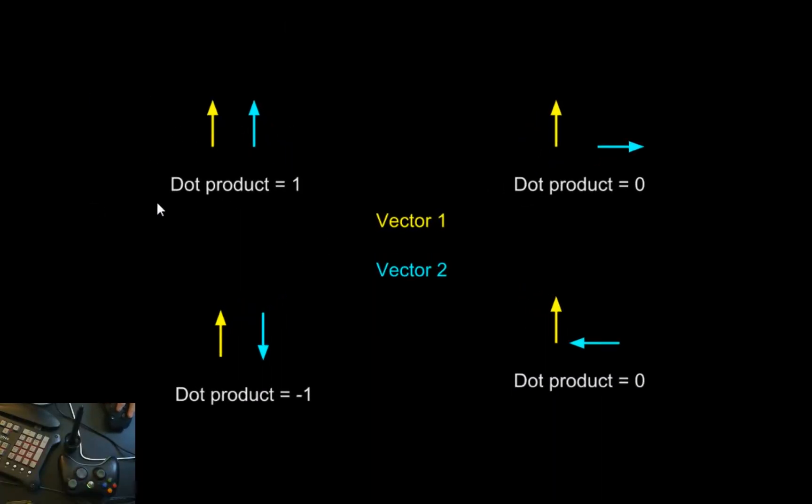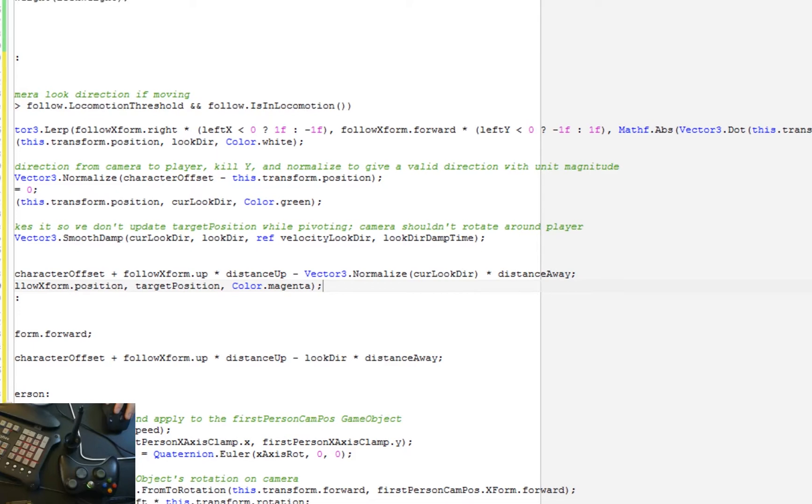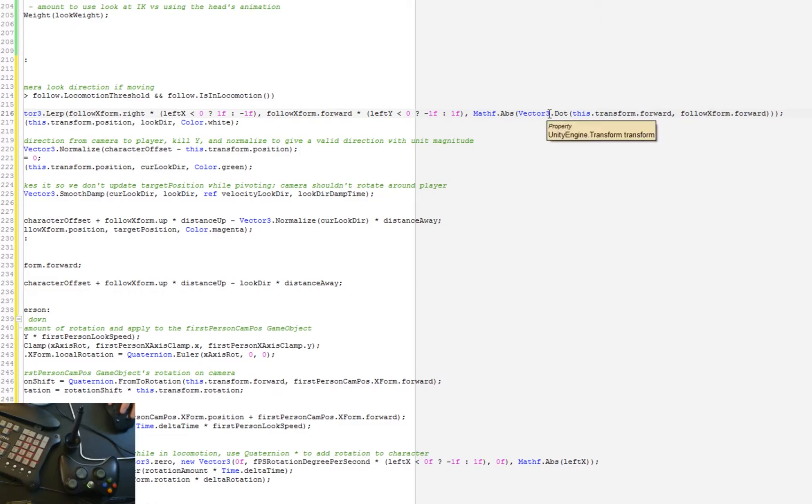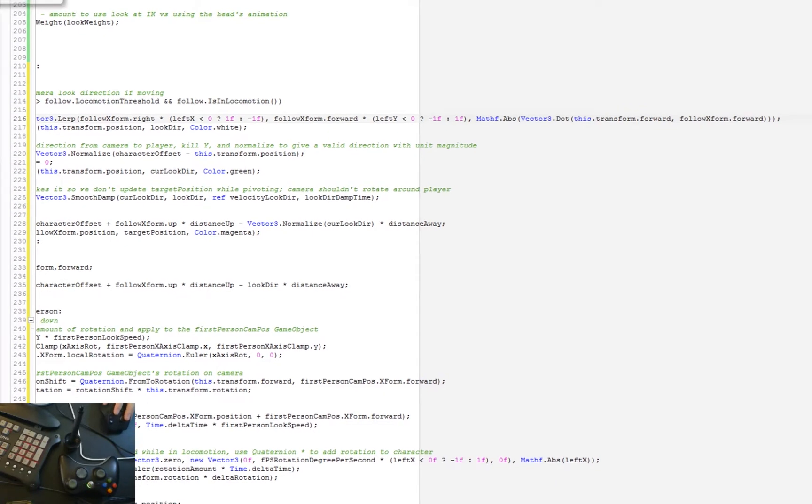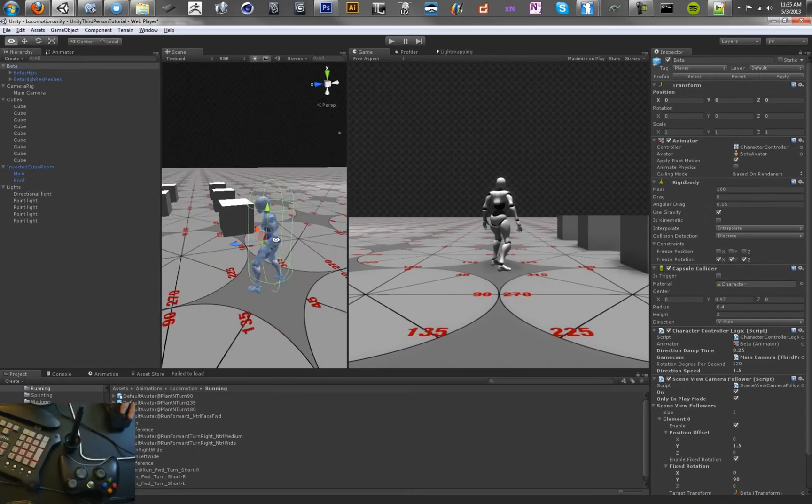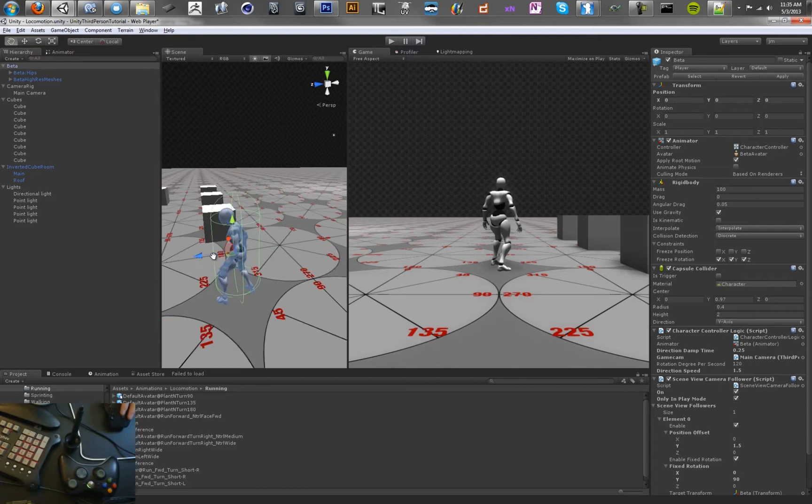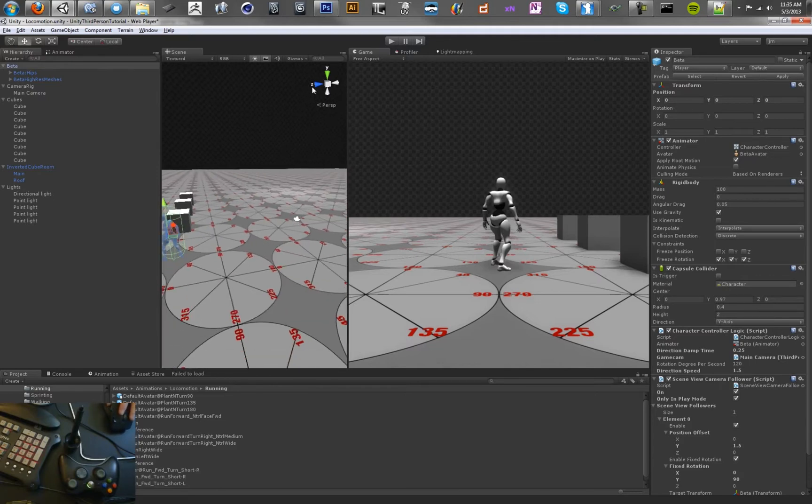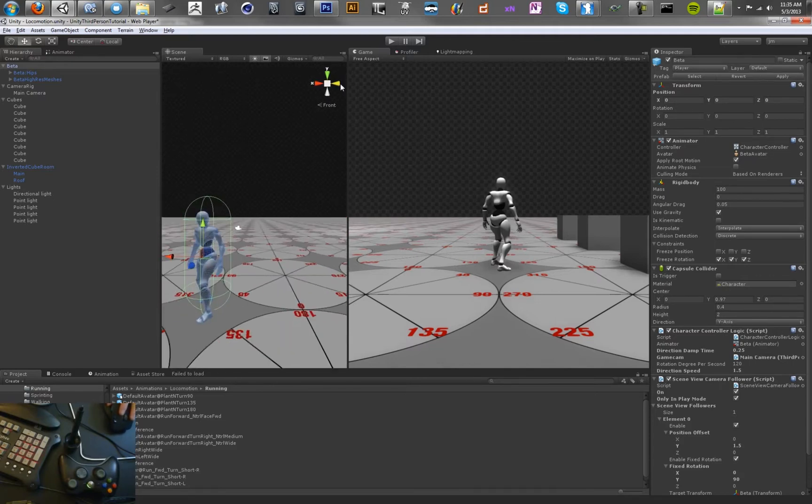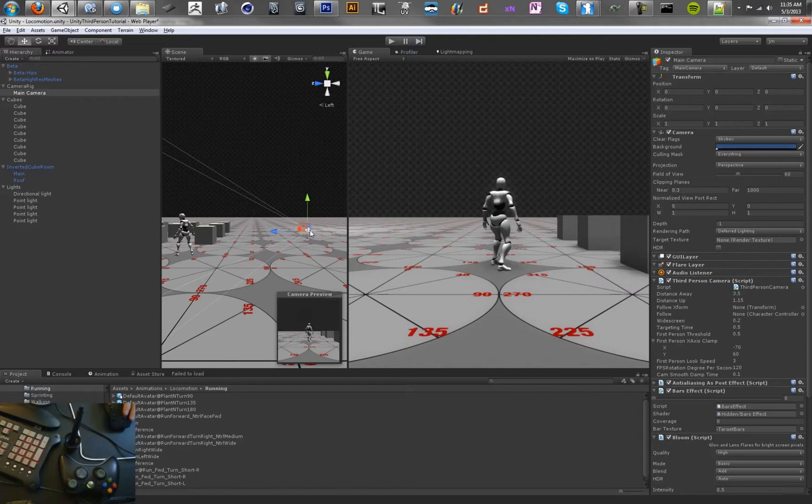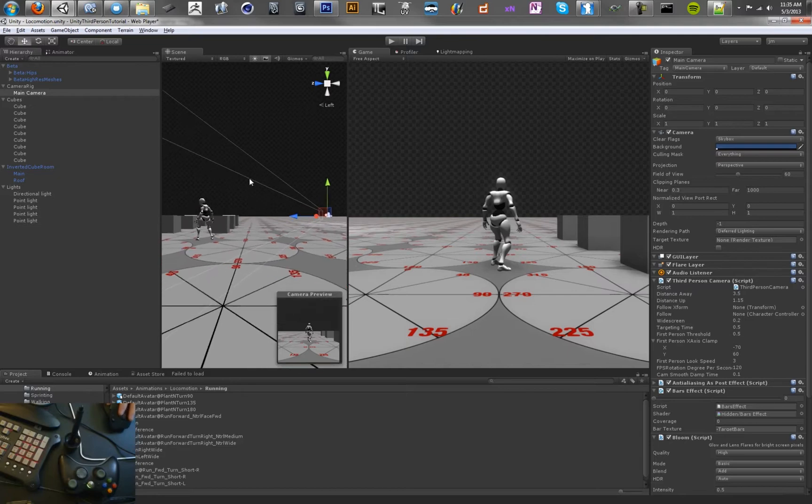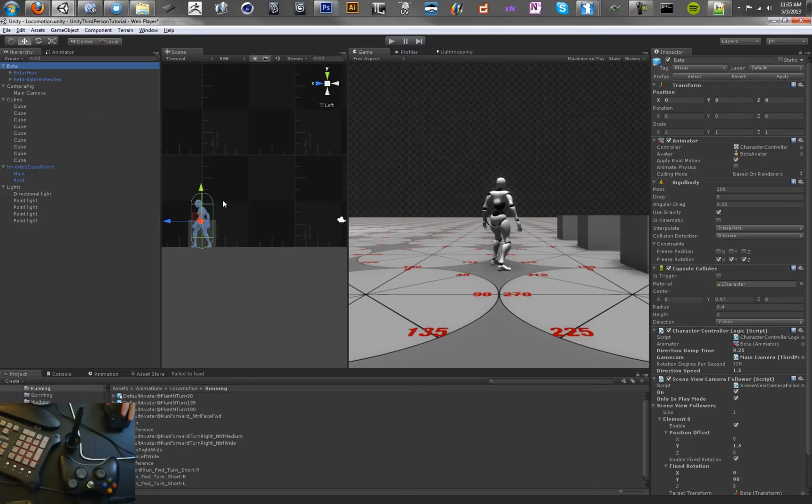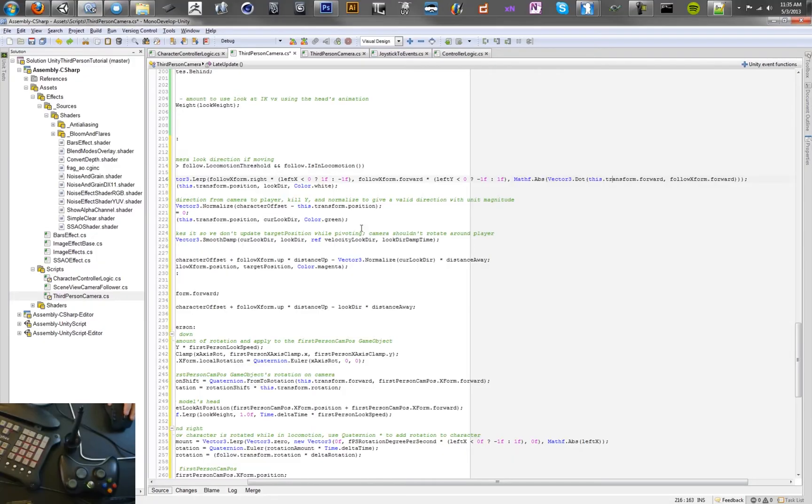So here's the diagram of what we're talking about. The two vectors that we're taking the dot product of in our code are the forward vector of the character, which is the follow x form forward, and the forward vector of the camera. So in Unity, that basically looks like this is the forward vector of the character. And let's look at the side of the object. And this is the forward vector of the camera. So we're looking just between the dot product of this vector here, and that vector there.